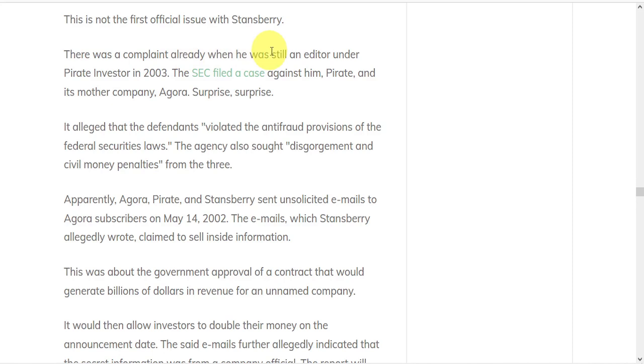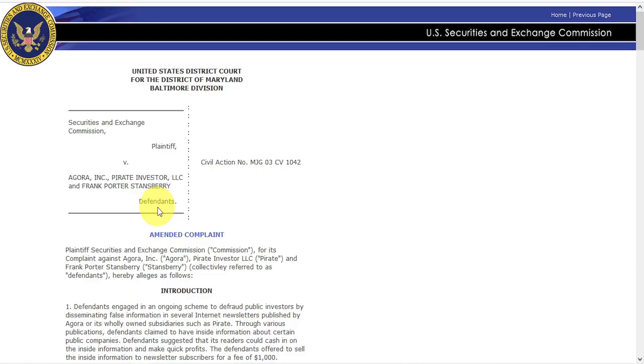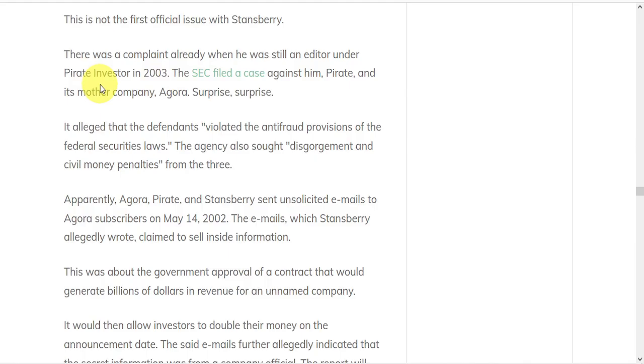There was a complaint already when Stansberry was an editor for Pirate Investor in 2003. The SEC filed a case against him and his parent company, Agora Inc. Surprise, surprise. The complaint alleged that the defendants engaged in an ongoing scheme to defraud public investors by disseminating false information in several internet newsletters published by Agora and that they violated the anti-fraud provisions of federal securities laws.